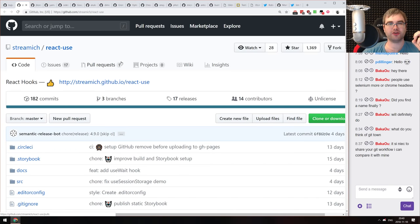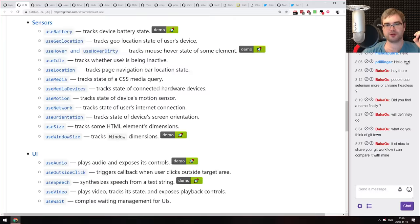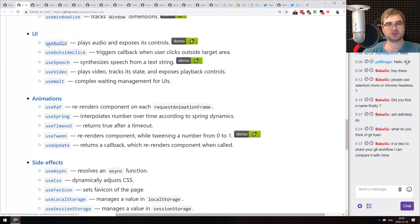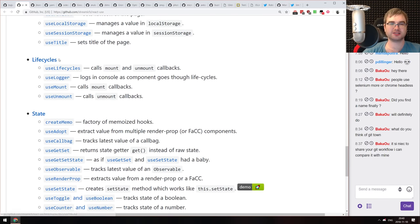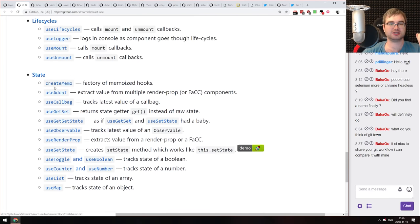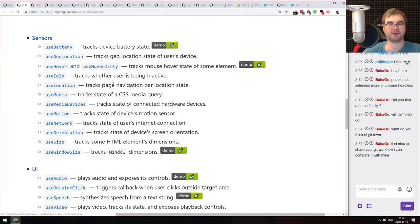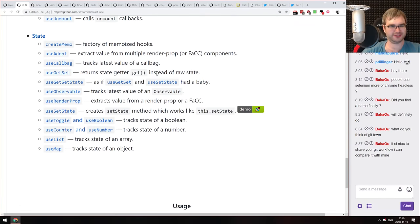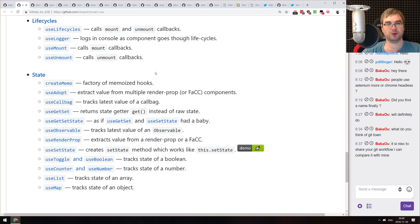Next is react-use, a collection of React hooks as an actual library — which is exactly what I was talking about. It has hooks for sensors, UI animations, side effects, lifecycles, and state. All of them seem quite nice; some have demos, though not all. Hooks are incredible technology, and I'm amazed at the velocity the community is moving with them.